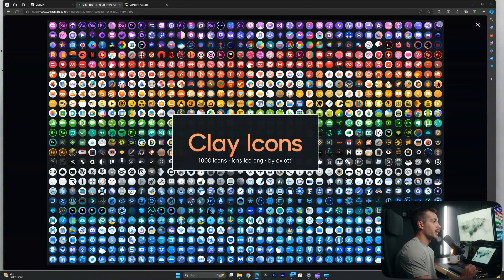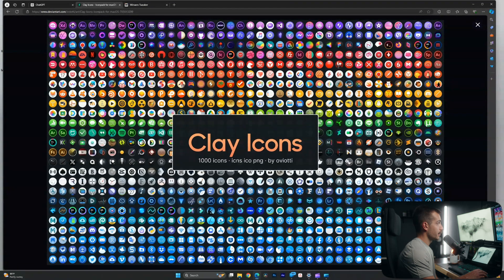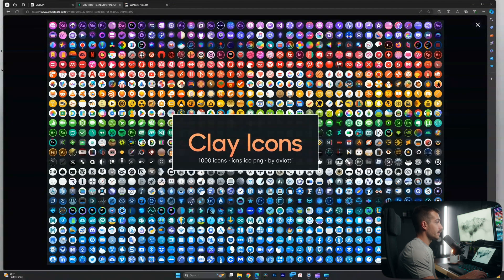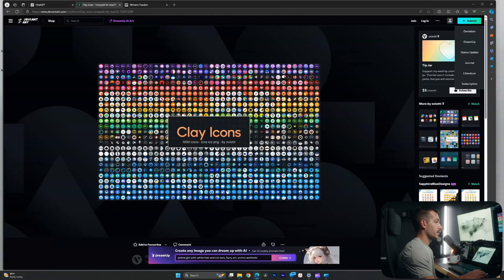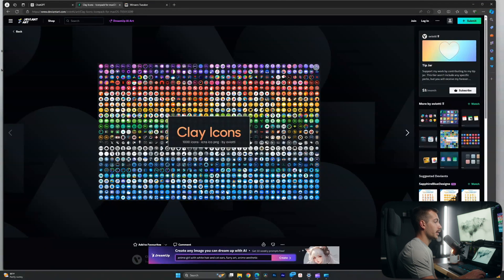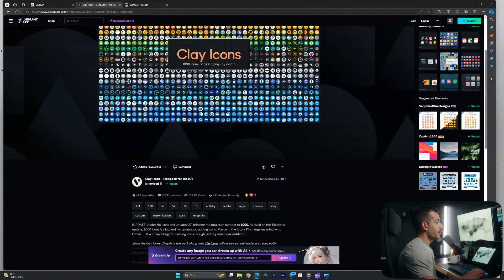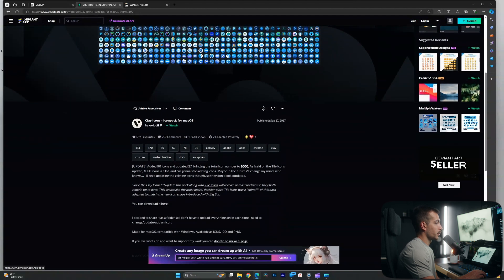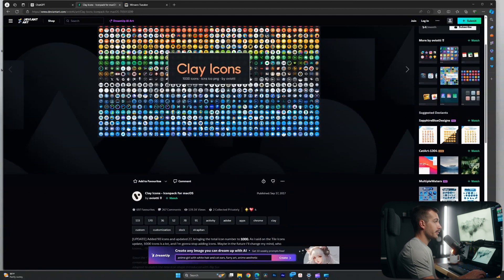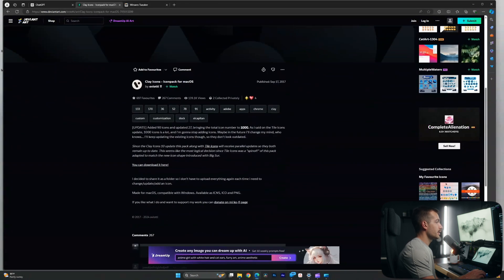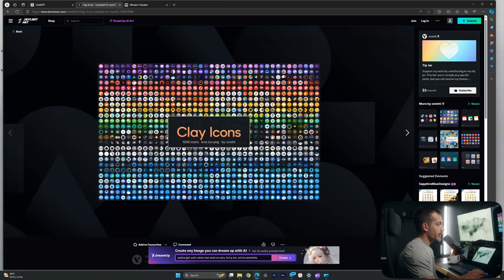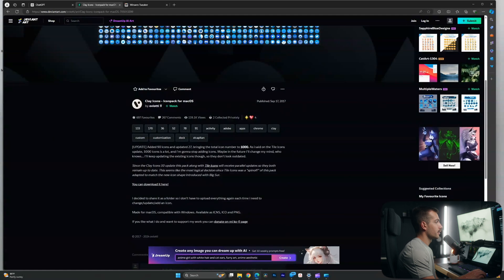All right guys, the last thing we're going to do is actually install an icon pack. I'm using a website called DeviantArt. This is a fairly large database for online image collections and things of that sort. We'll leave the link for this in the description. I found an icon pack that I like here called Clay Icons.